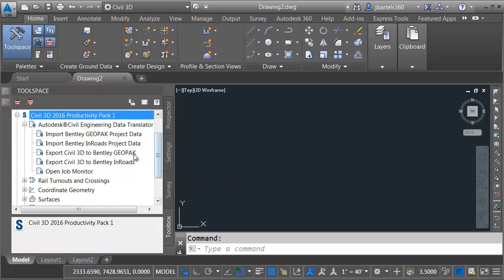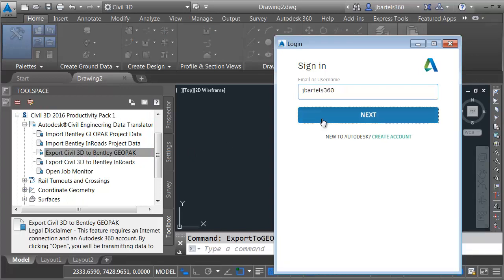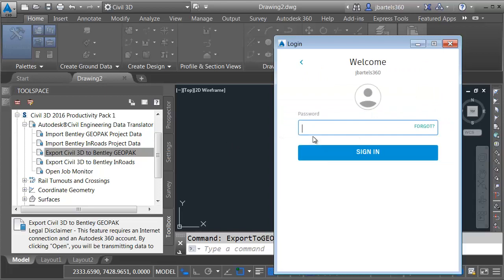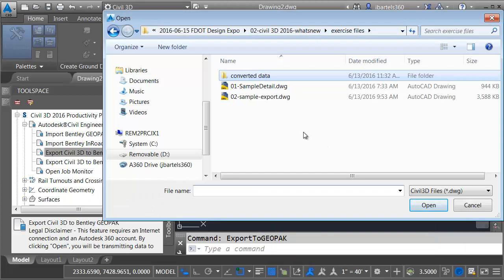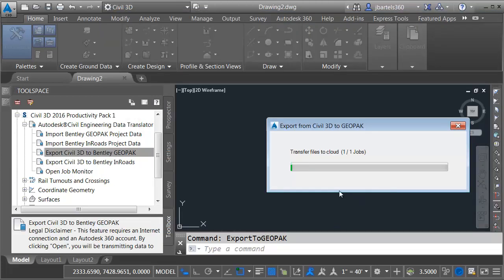I will then come back to the tool space and double-click to launch the Export to GeoPack tool. Since this is a cloud-based service, I need to log in to my A360 account. I'll enter my username and my password credentials, and I'll sign in. I will then navigate to the folder on my hard drive containing the file that I want to export project data from. I'll select that drawing, and I'll click Open. This will upload the drawing to the cloud where it will be processed.